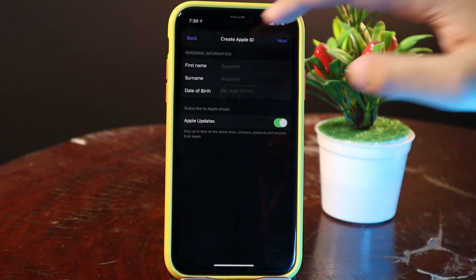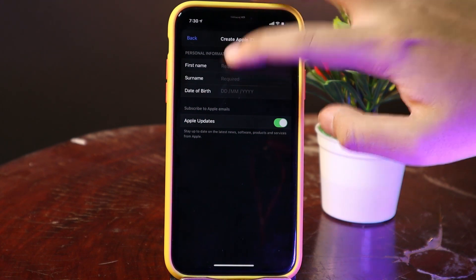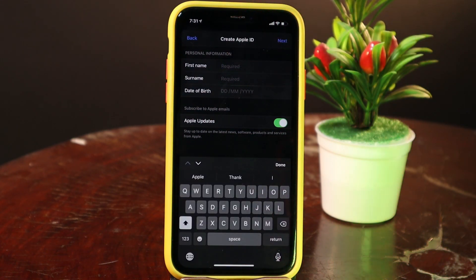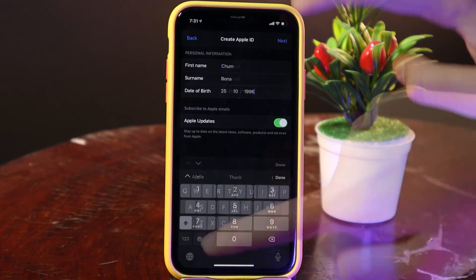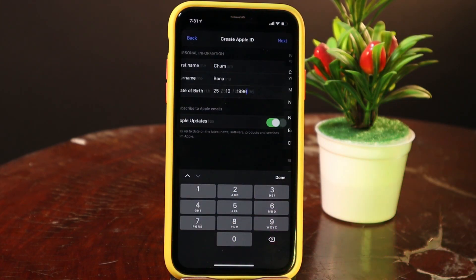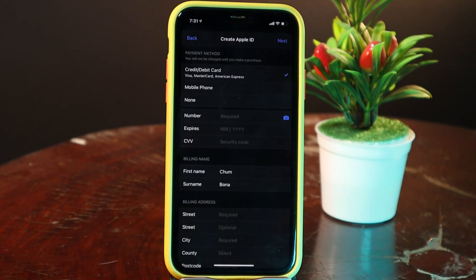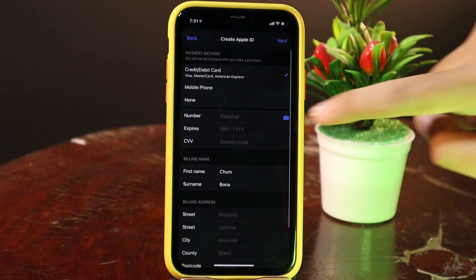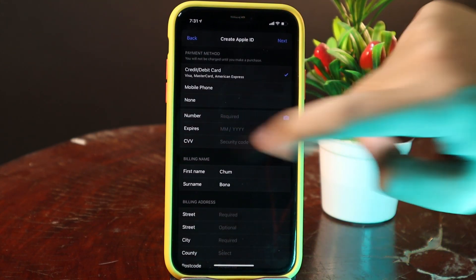Then you need to fill in your personal information, including your first name, surname, and date of birth. Now click on Next and you will be able to see these three options.